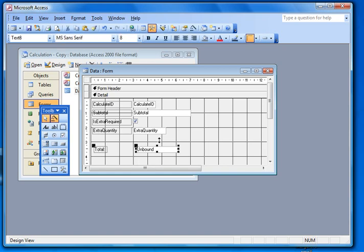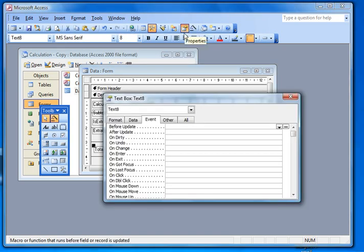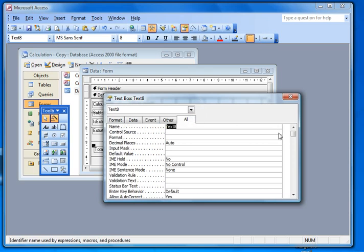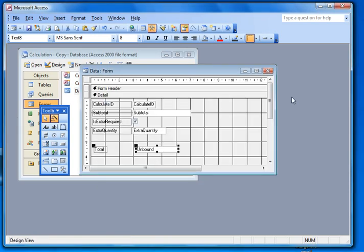And I'm going to bring up the properties of this one and make sure that I call it total as well. That'll give us a chance to refer to that much easier in our calculations. So that's all the setting up that needs to be done for that particular one.